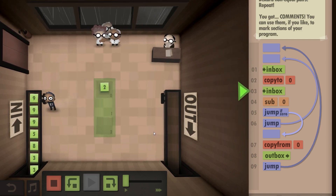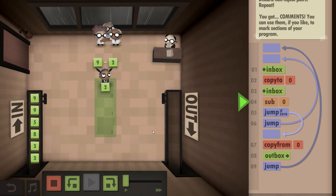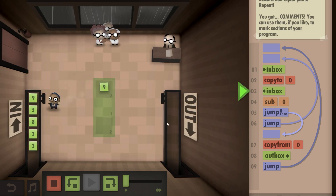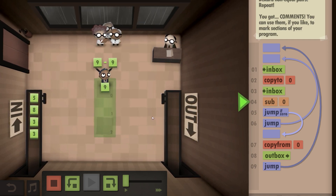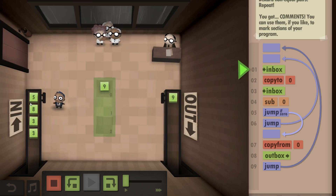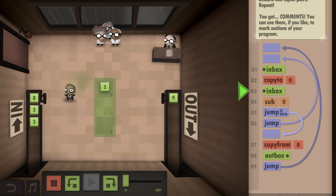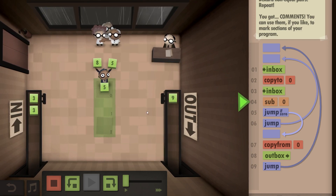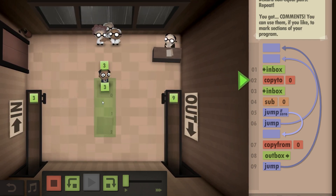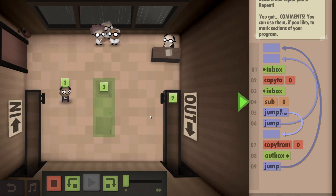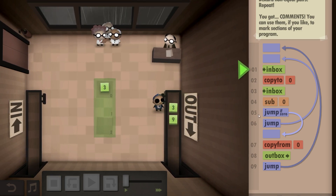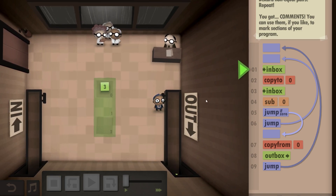Nine and nine is the same, so once we do the subtraction we get zero, and so we put the nine to the outbox. We have five and eight which, if we subtract, is not zero, so we discard the pair. Then we get three, we subtract three, that is zero, so we take the three and put that to the outbox. That's the size challenge done.